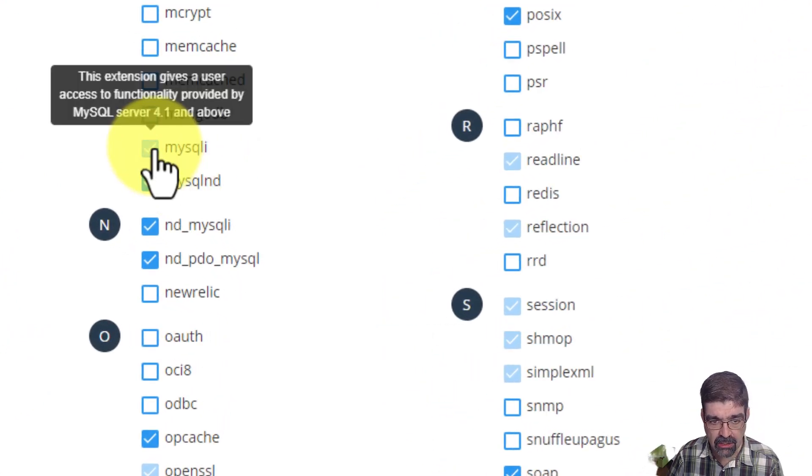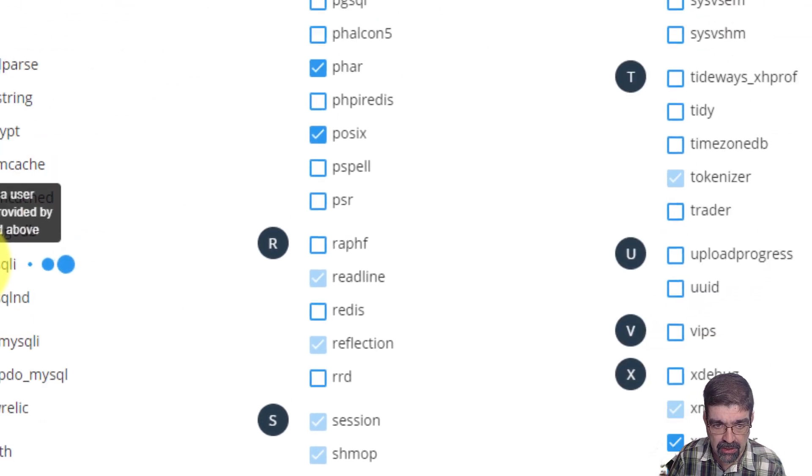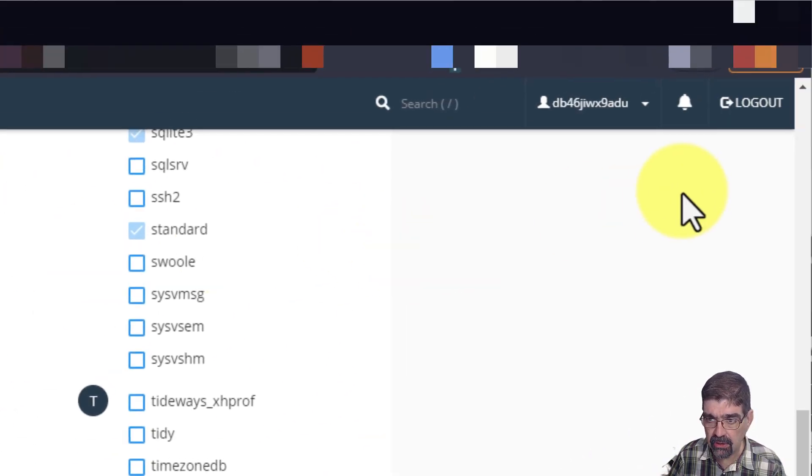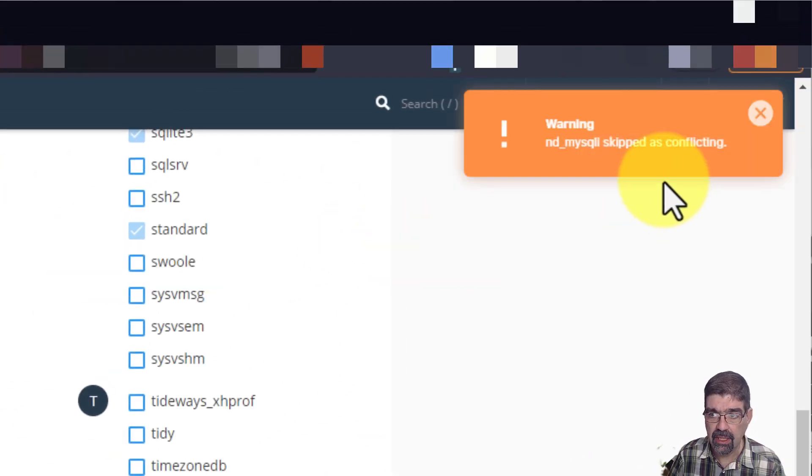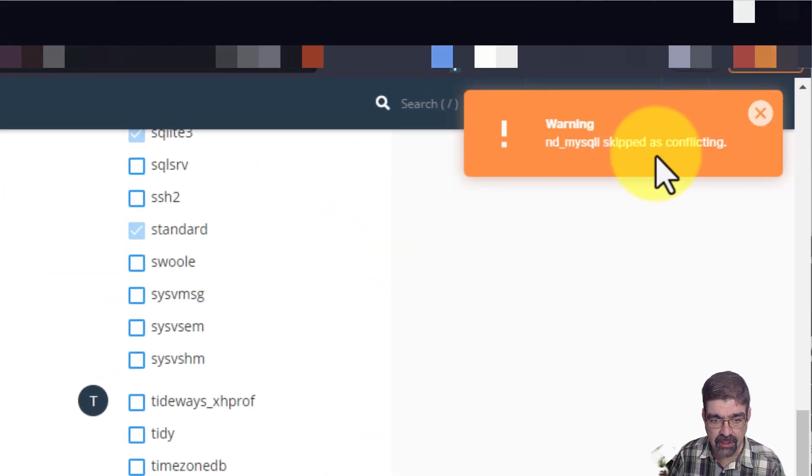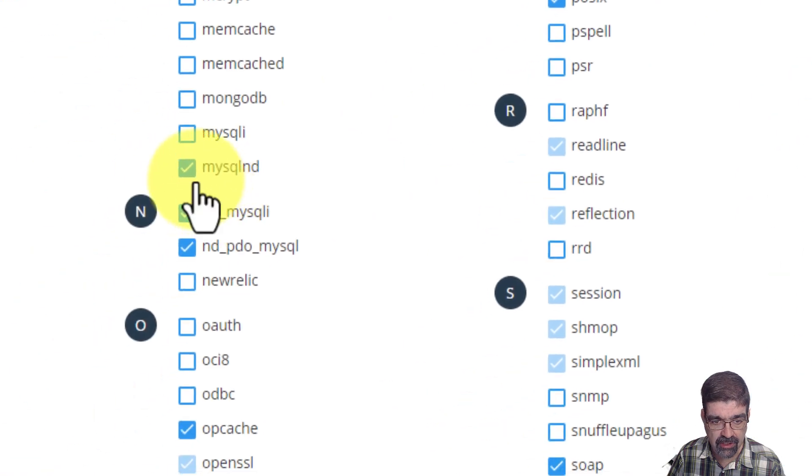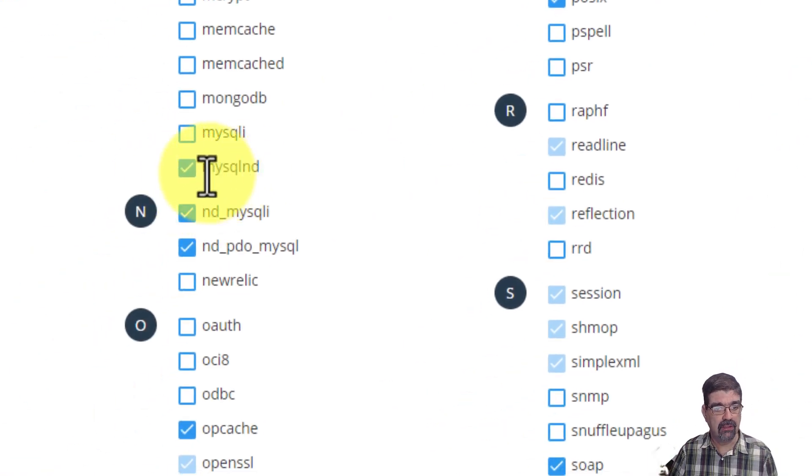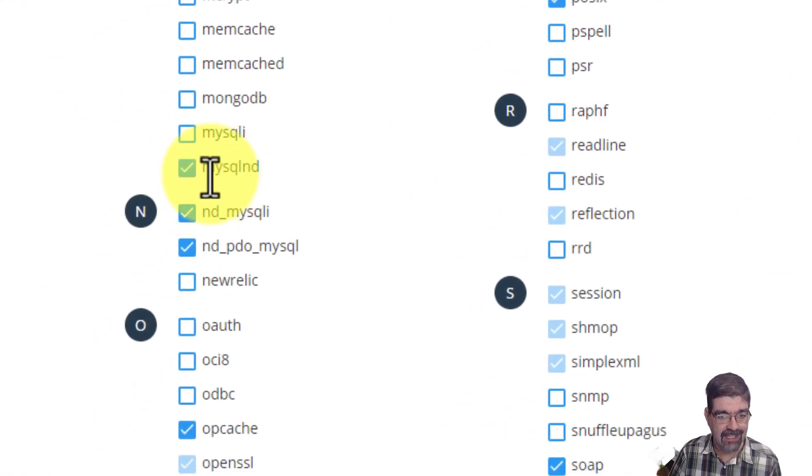If you go to check that, you're going to see up here in the top right corner that it skipped because it's conflicting. What's this conflicting with? It's conflicting with MySQL ND.